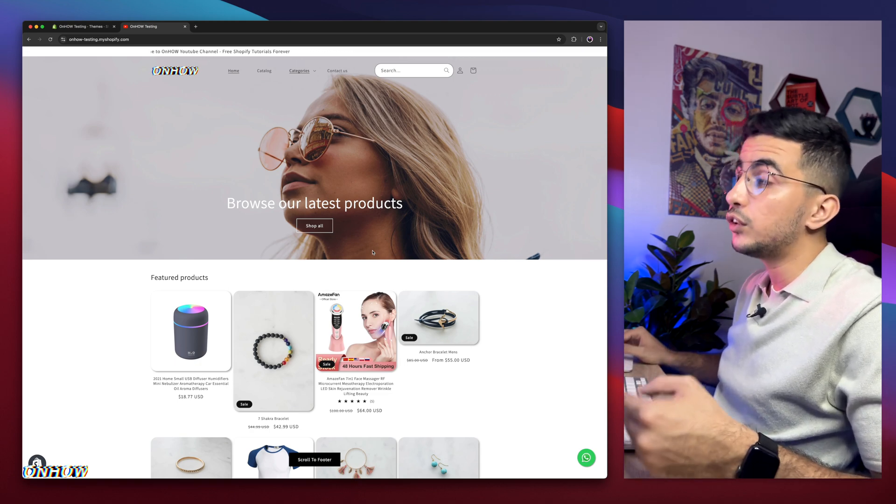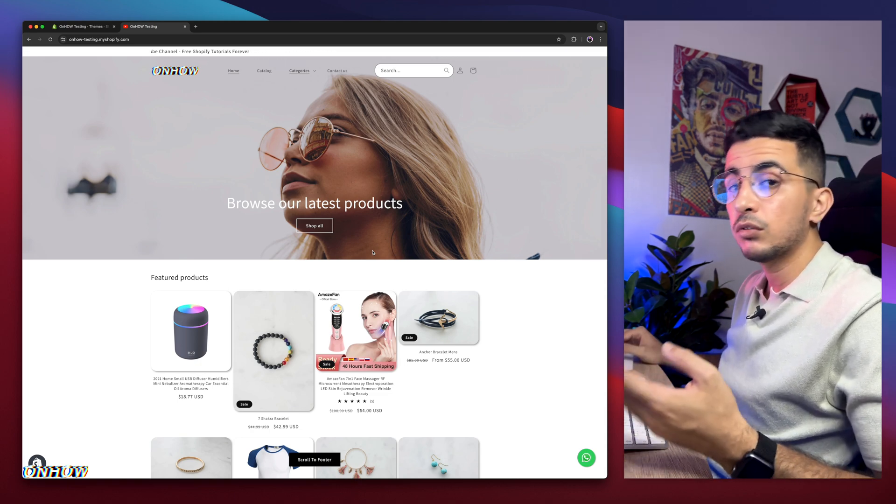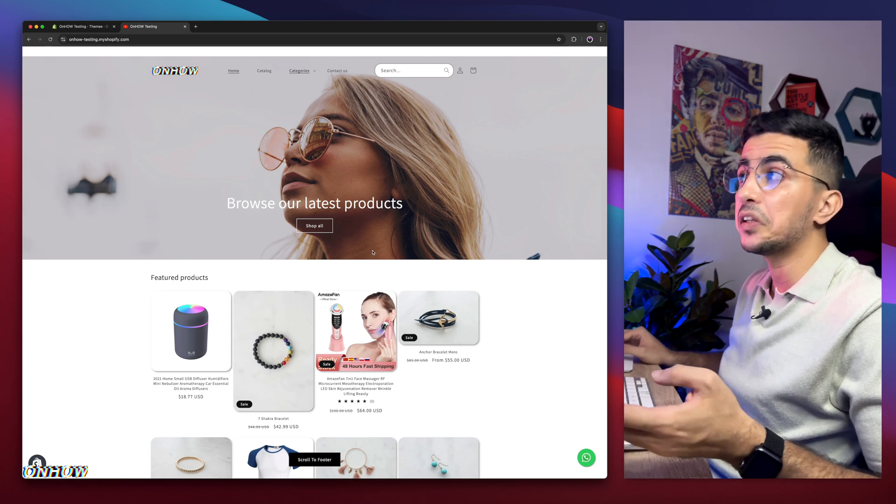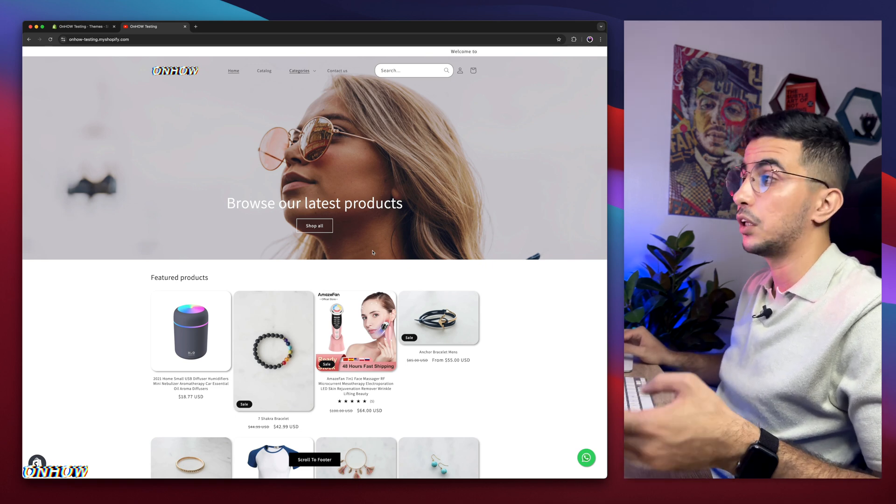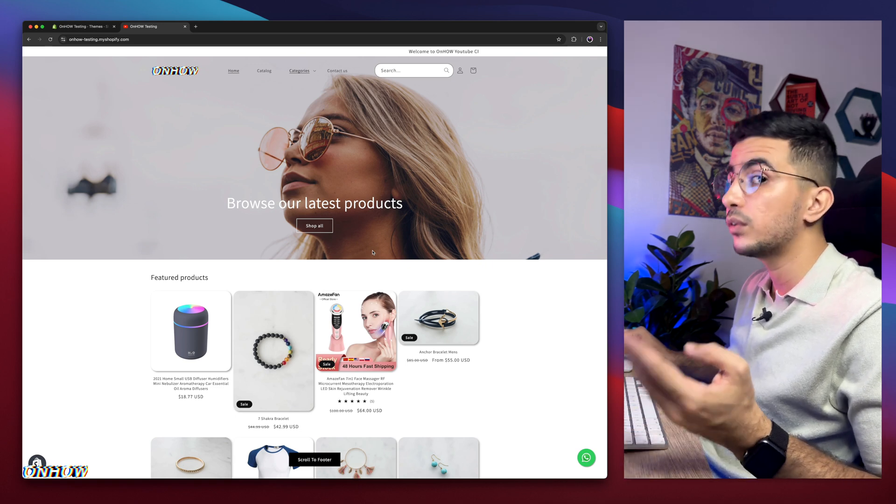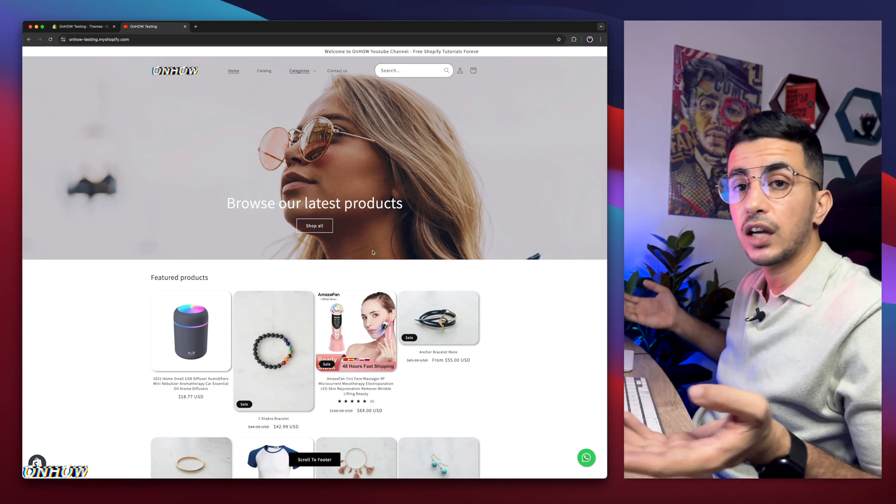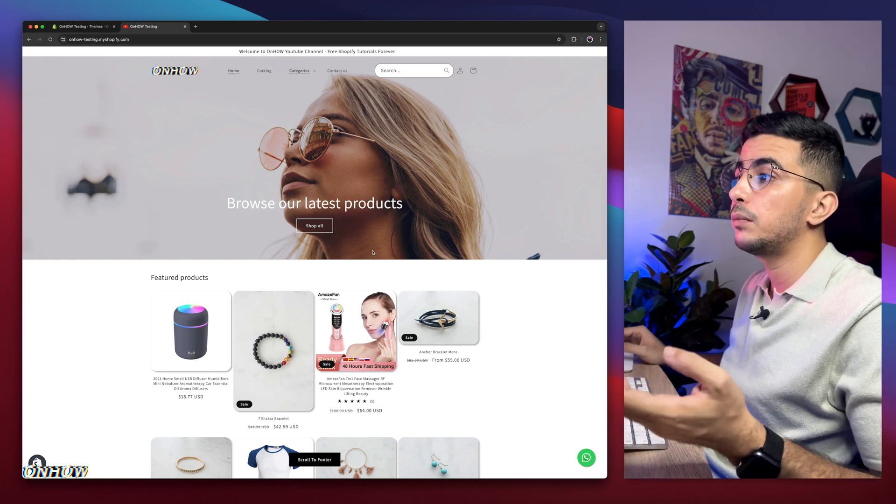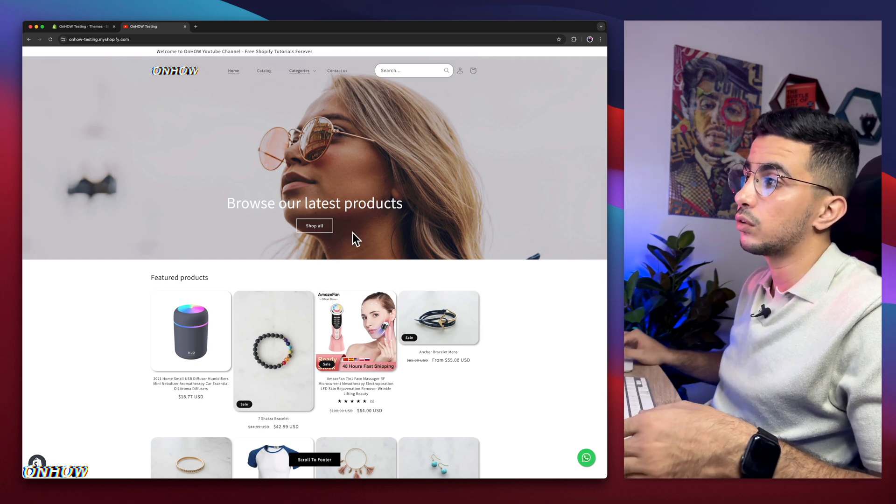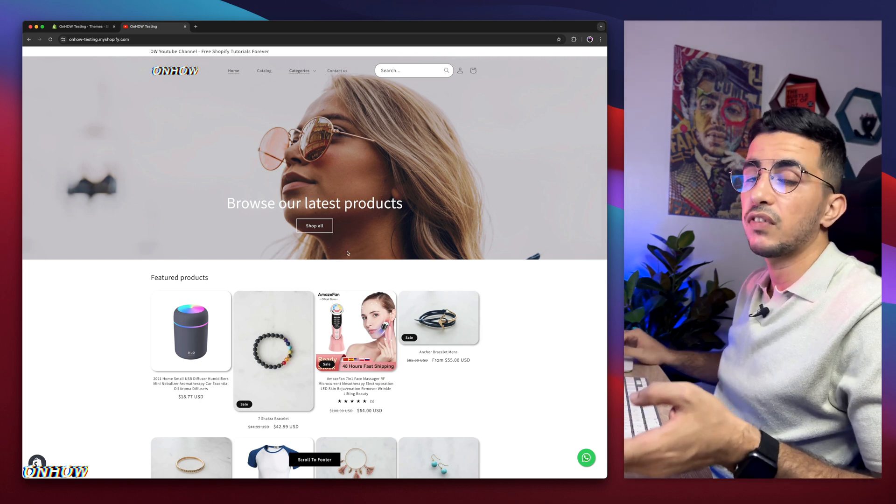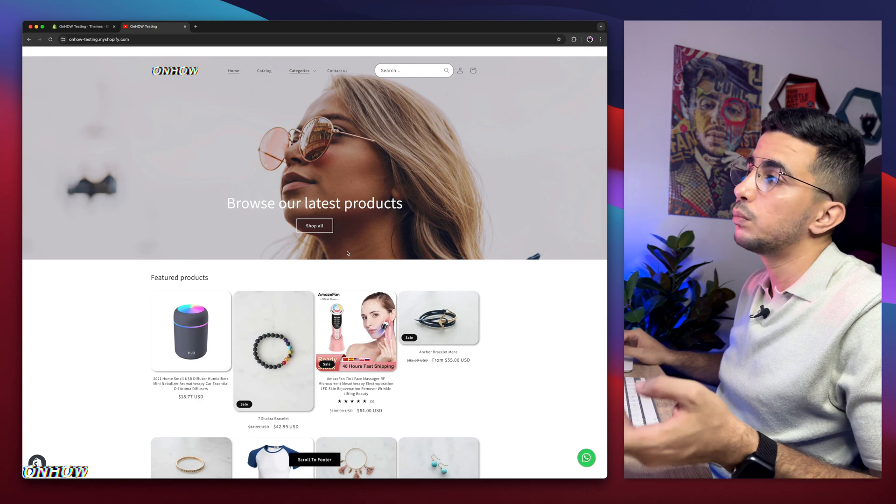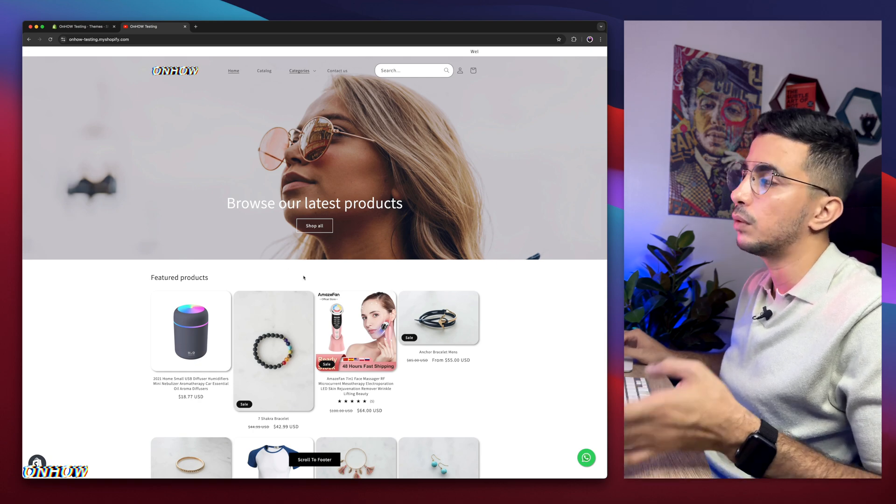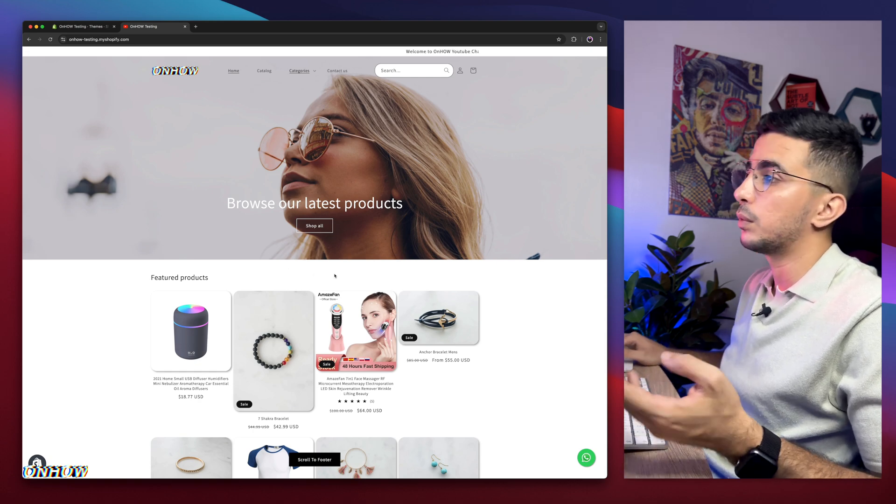So if you saw anything on the Shopify store that you liked, you think it looks good, and you want to implement in your store as well, then just check out the channel, because that video will be already made and posted. Once you can see it on the Shopify store, because I don't remove the changes from here, I keep them so people can see them.